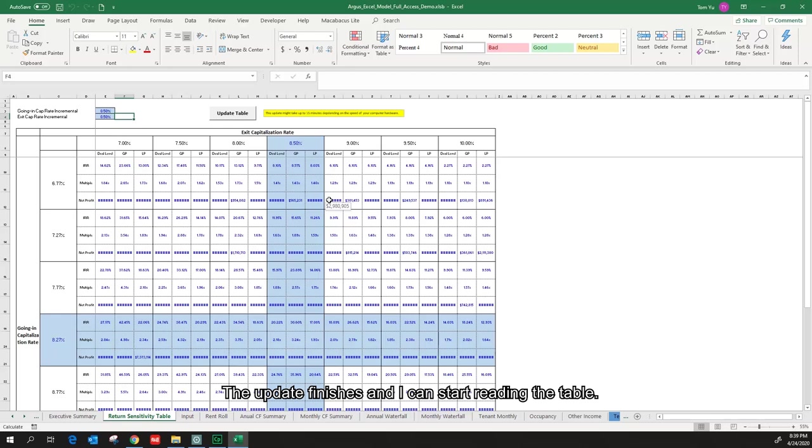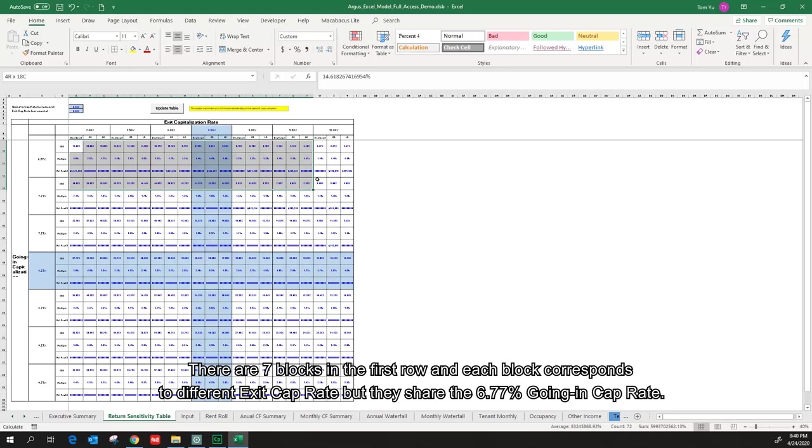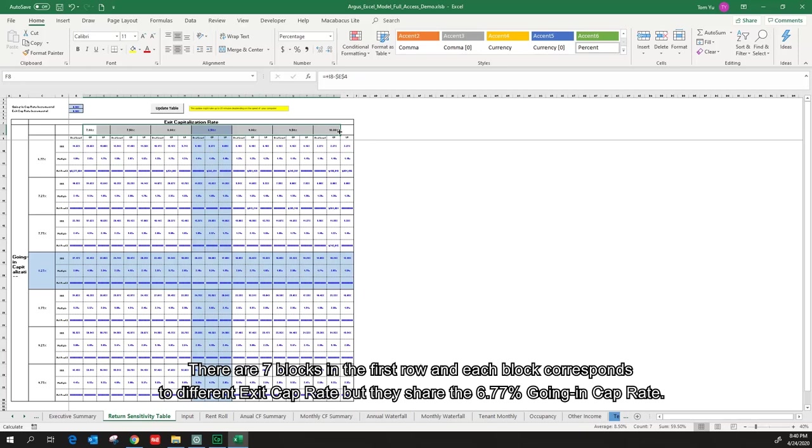I'm going to zoom out a little bit. I can see the table consists of 49 blocks. There are 7 blocks in the first row and each block corresponds to different exit cap rate, but they share the 6.77% going in cap rate.